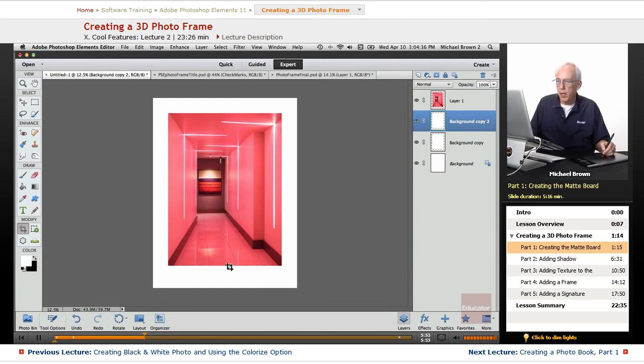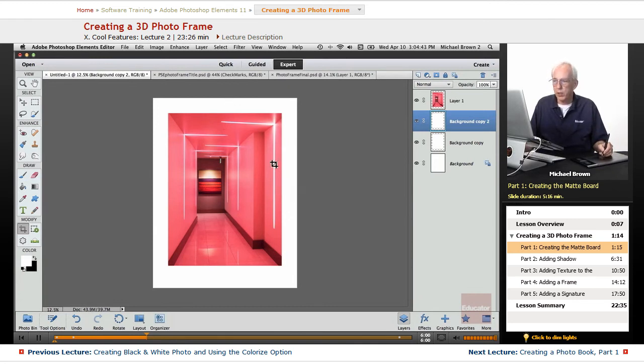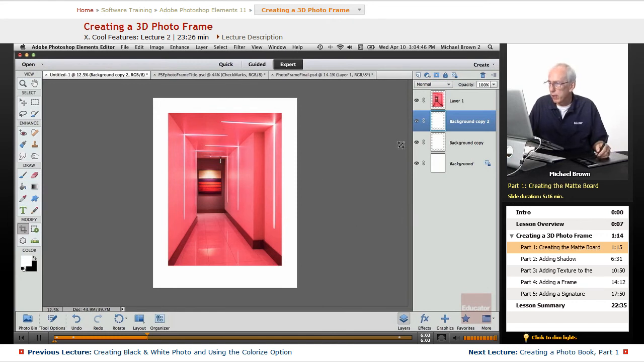So we got pretty much the same thing that we did by using the crop, but we know that these are exactly the same width top sides. All right, now we have our canvas.